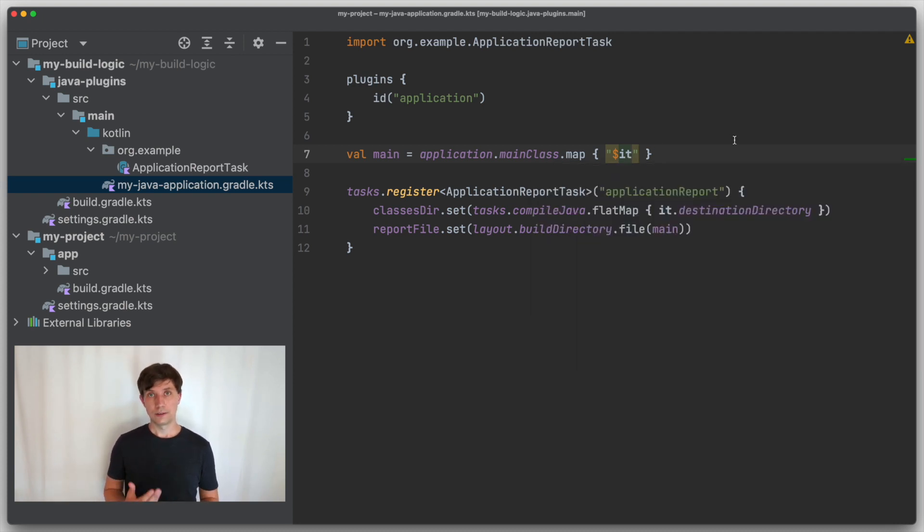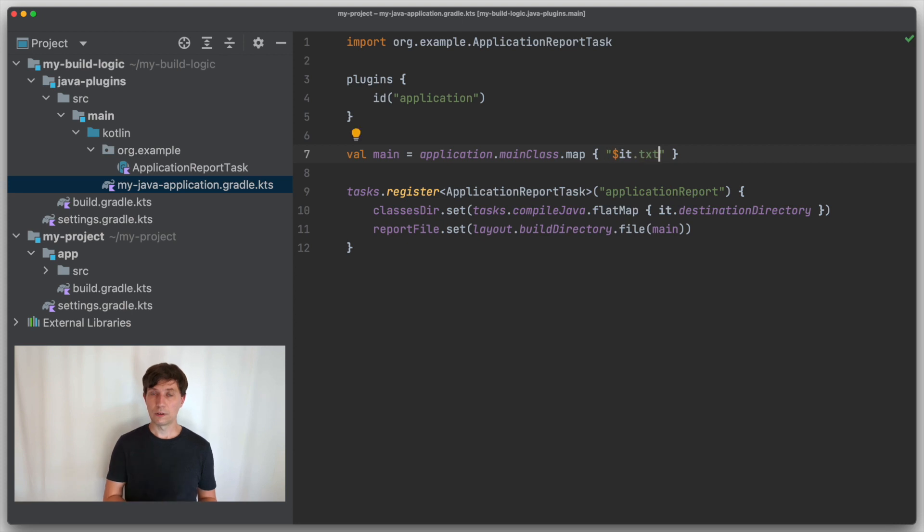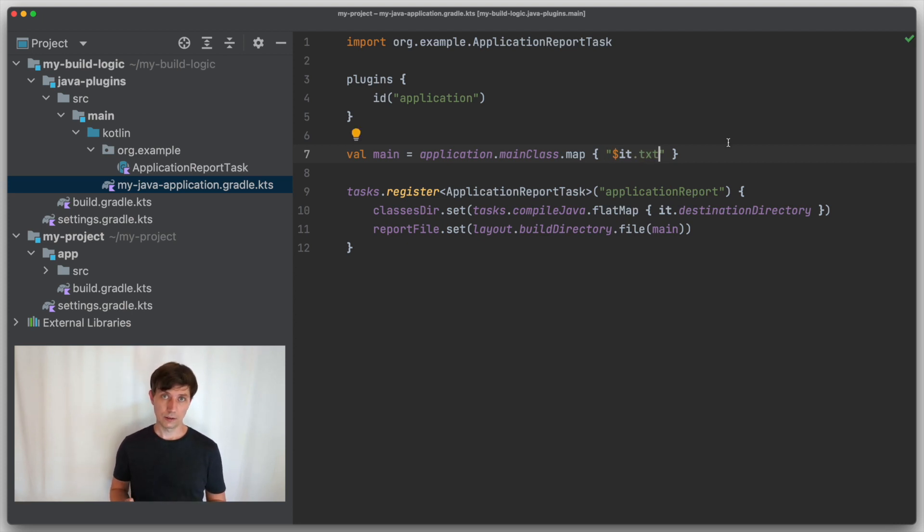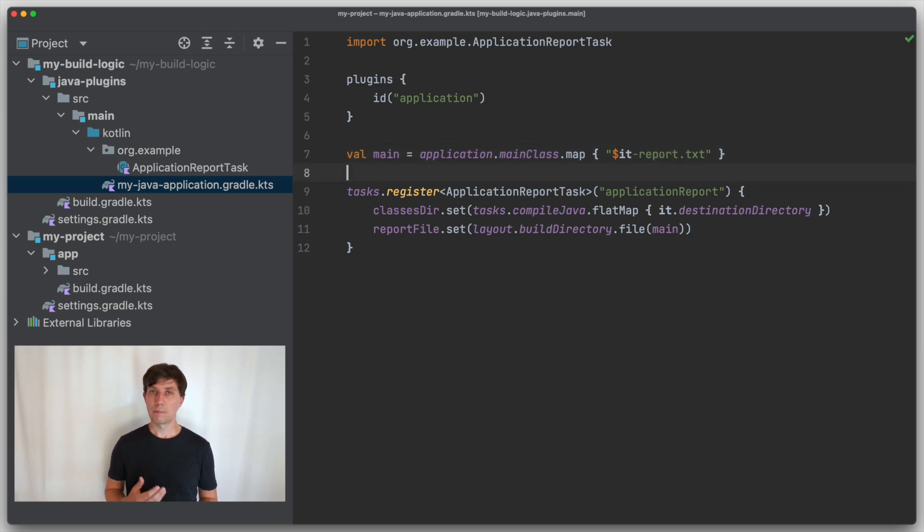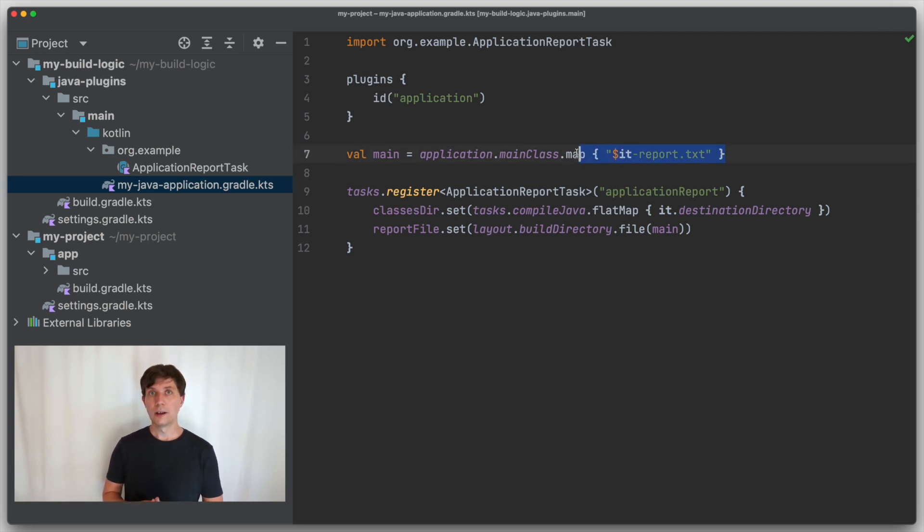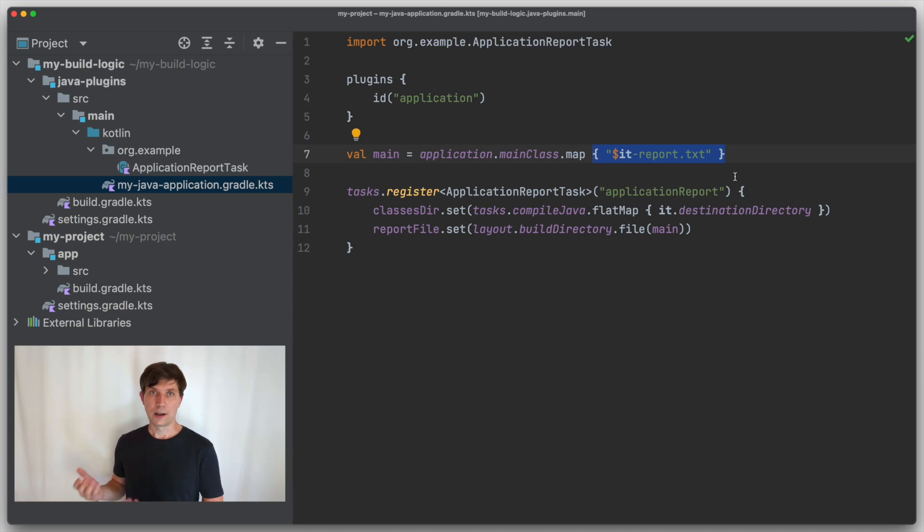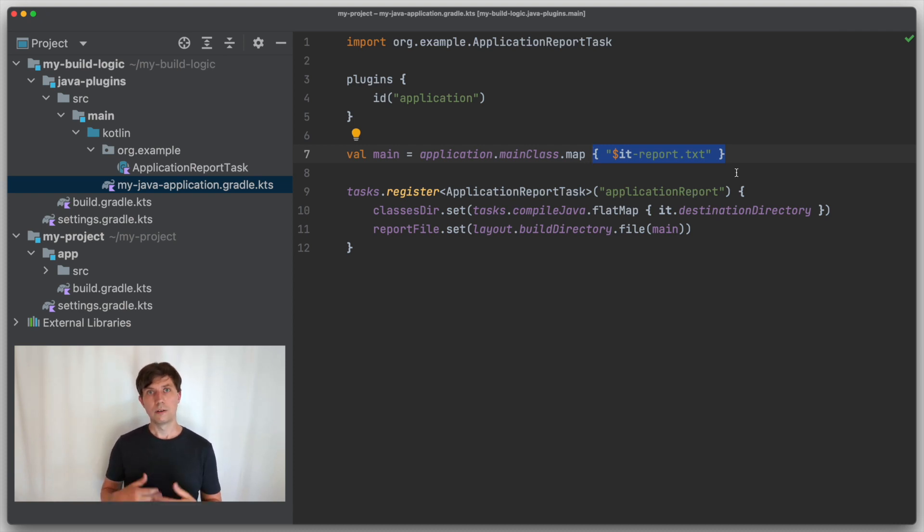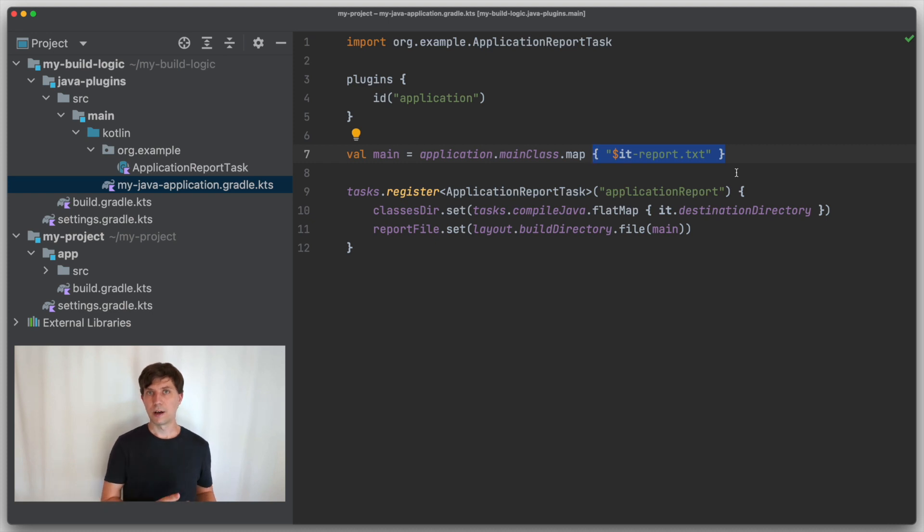Inside, we have access to the value the provider will eventually have, which is a string. And then we can extend it, for example, appending a bit more like a .txt to the name. Again, this function will only be executed if the complete string is ever needed when our task is running. Or it might not be executed at all if the Gradle configuration ends up with a task graph where this part is never used.